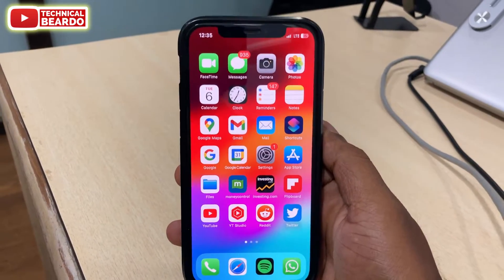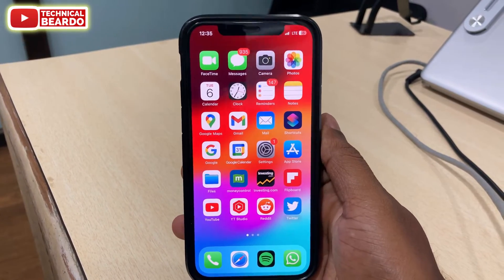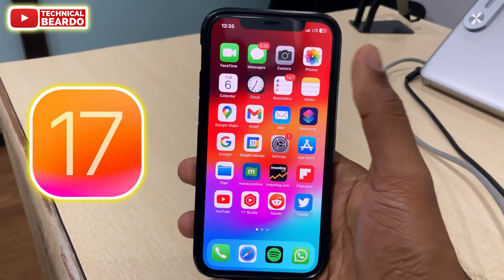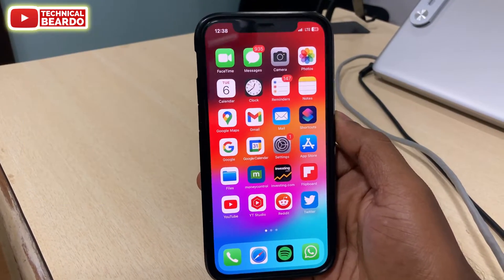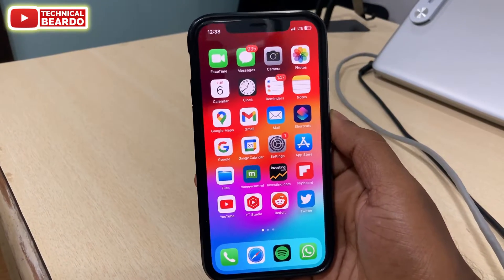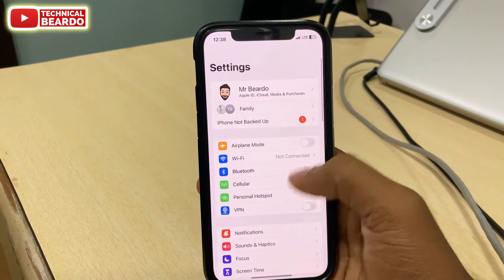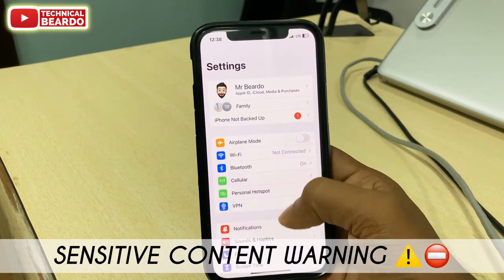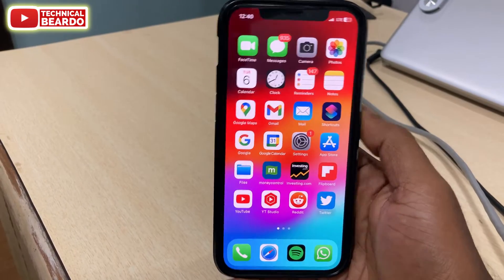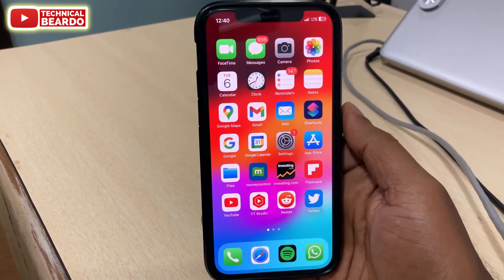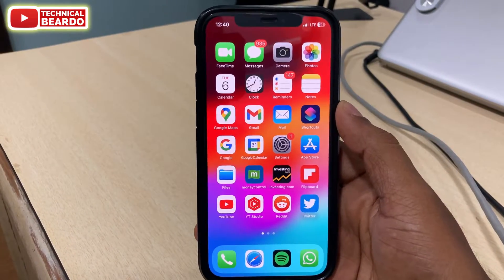Hey guys, welcome, Technical Beard here. Today in this video we will talk about one amazing new iOS 17 feature which every iPhone user must know, and that feature is the sensitive content warning — a new feature on your iPhone. So let's see how to enable it, how to use it, and how it works.